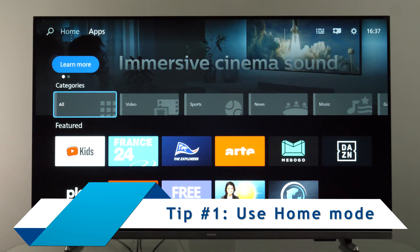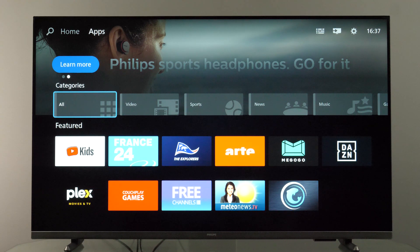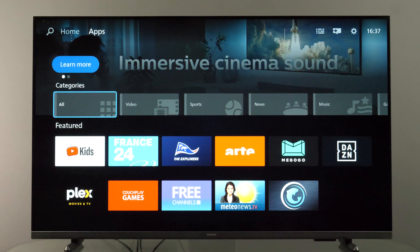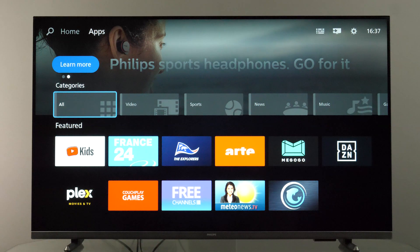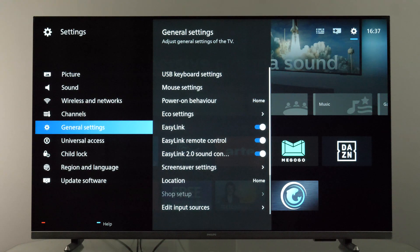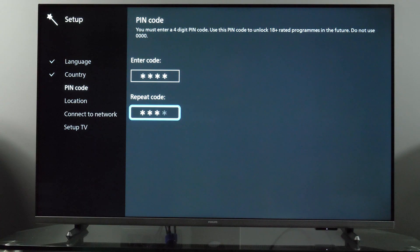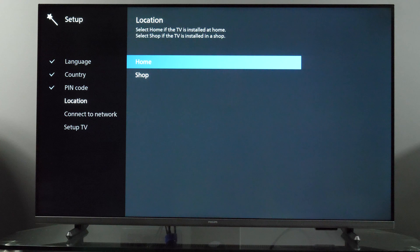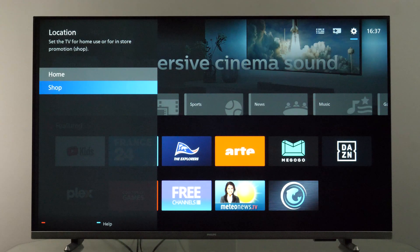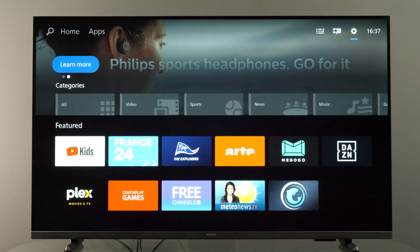For tip number one, ensure your TV is running in home mode to have consistent picture parameters and to avoid seeing specifications and demo material running from time to time. To do that, open the home menu, go to the top row and then to the right until you see the gear icon, press OK, then scroll to general settings, and under location set it to home. This is what you do during initial setup, but if it was mistakenly in shop mode, here you can change it to home mode.